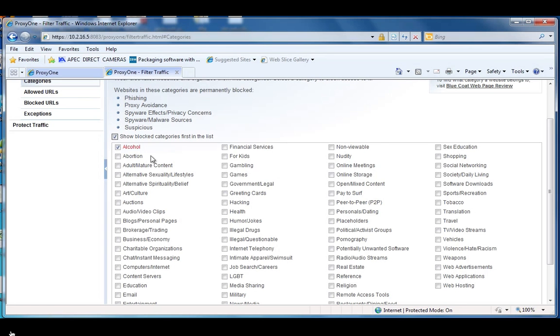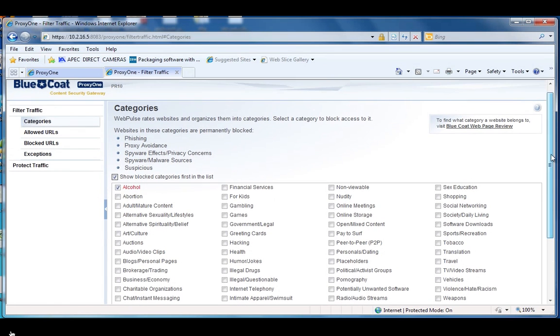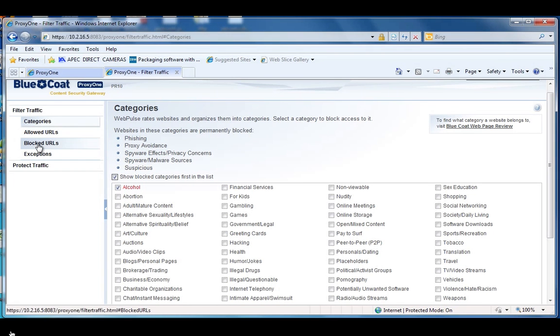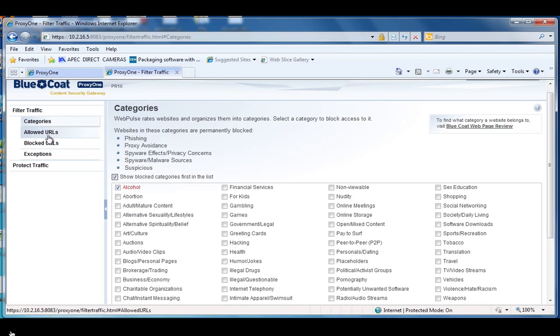That's pretty simple how you can block URL categories. There's also allowed URL and blocked URL which allows you to create your own lists of allowed and blocked URLs. You can also bulk import.